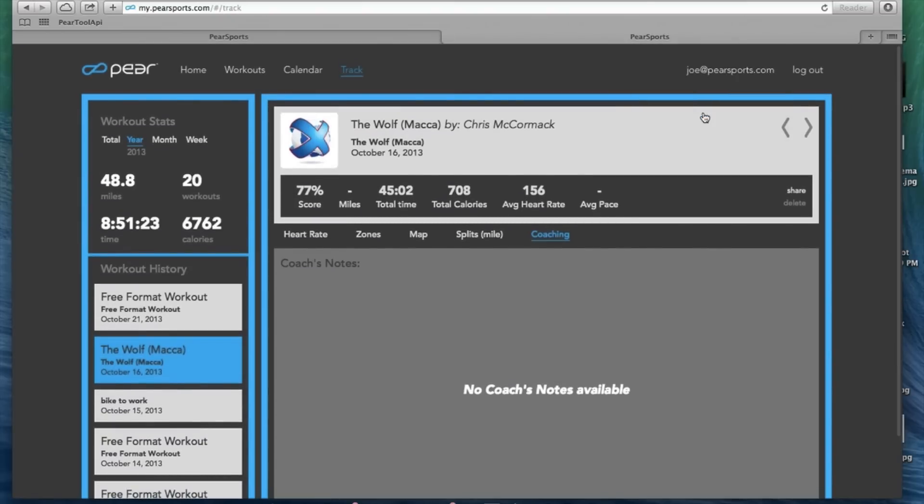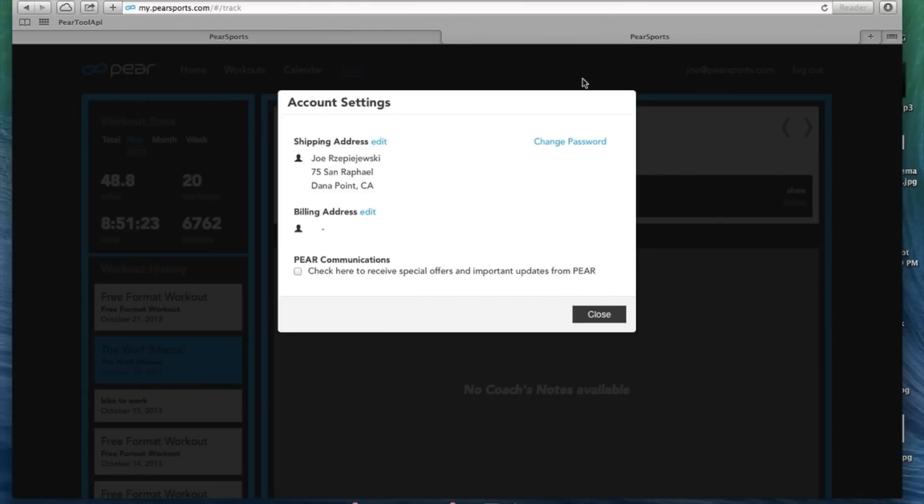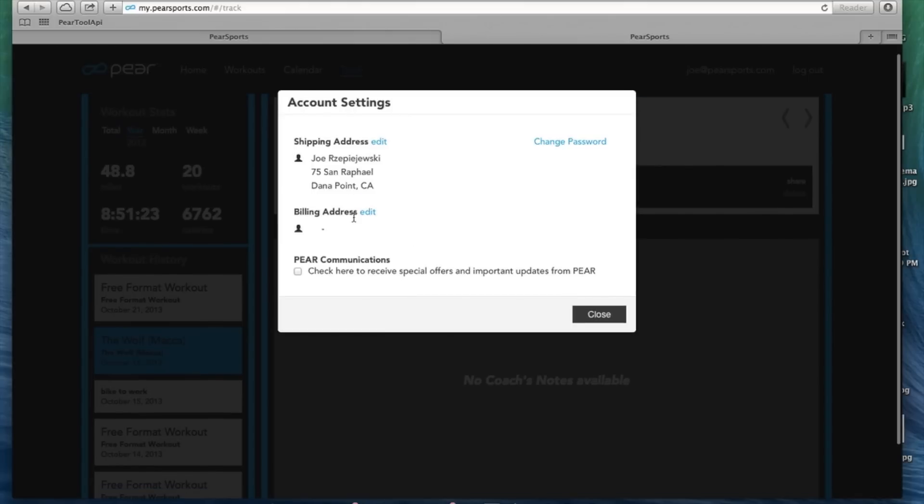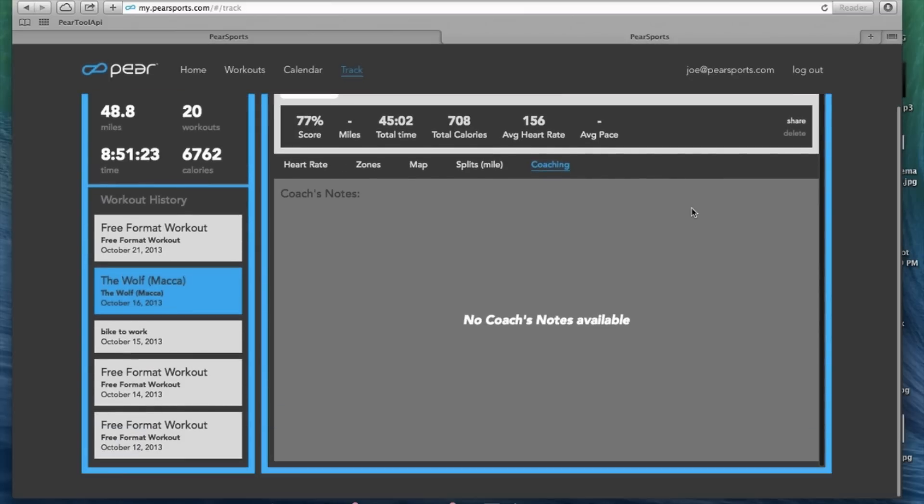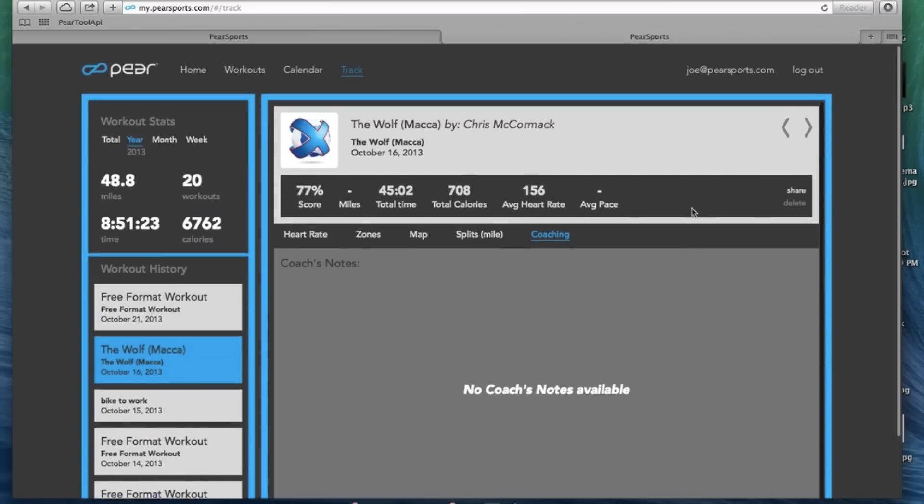Under account settings, you've got your shipping address, billing address, and change your password, and sign up to receive free emails. So that's it. We hope you enjoy your new Pear portal. Good luck out there.